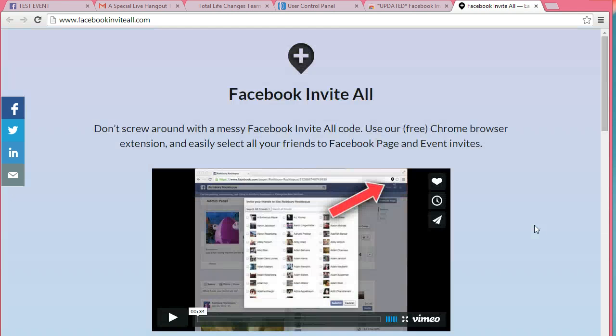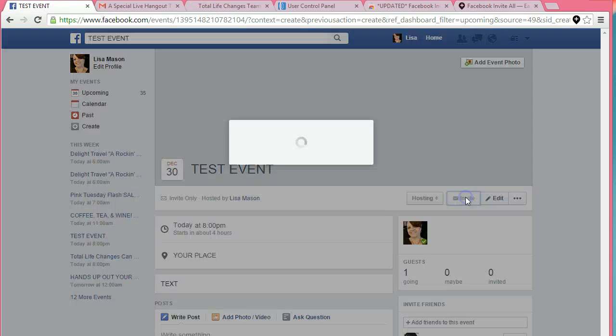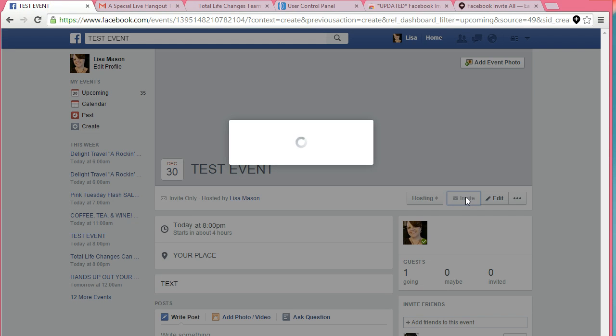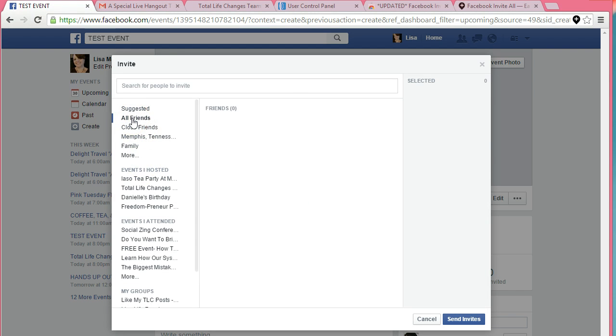So I'm going to try to show you how it works. I've got a test event over here that I've already set up for you. I'm just going to click invite, and I'm going to say all friends.